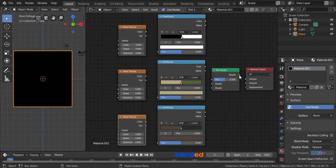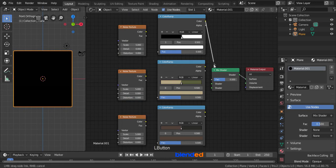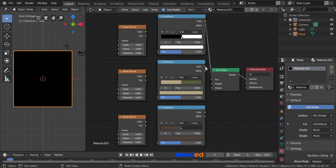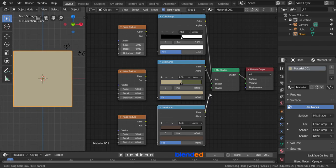Now connect the shader of Mixed Shader to the surface of Material Output. Color of first color ramp to FAC of Mixed Shader. Color of second color ramp to first shader of Mixed Shader, and color of third color ramp to second shader of Mixed Shader.